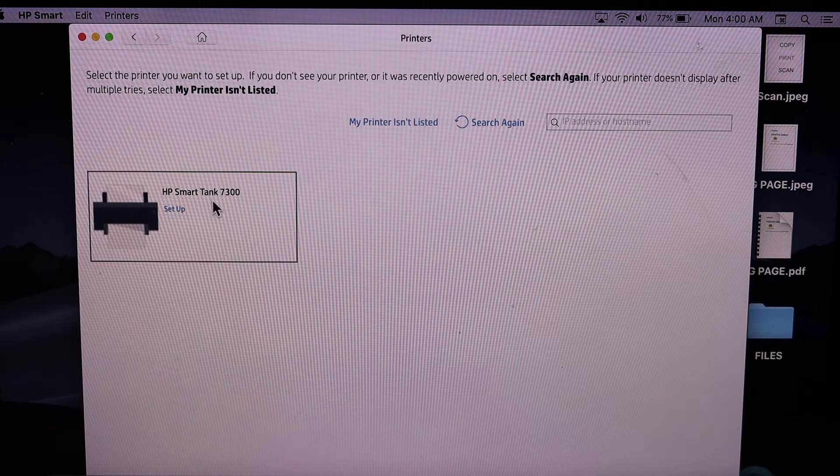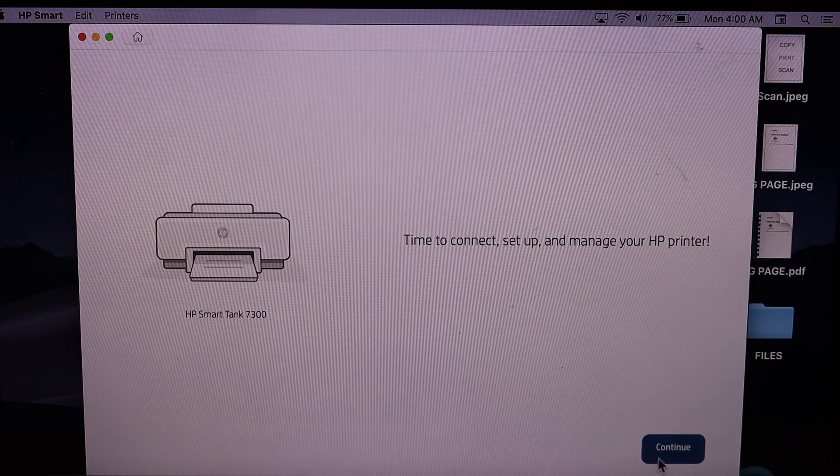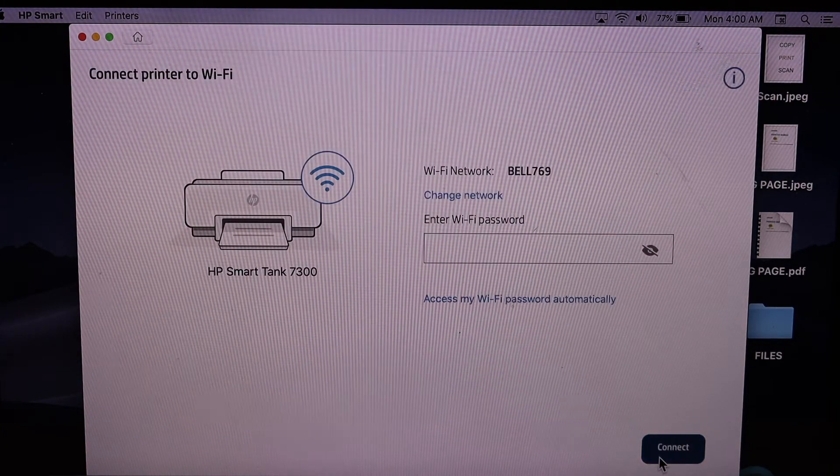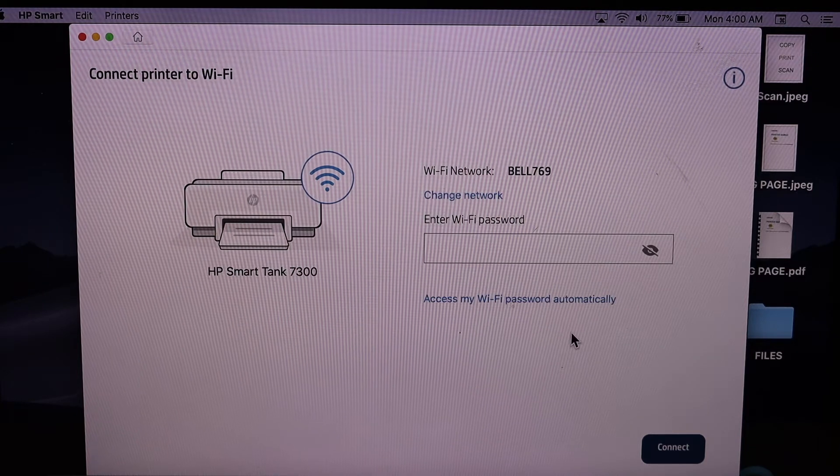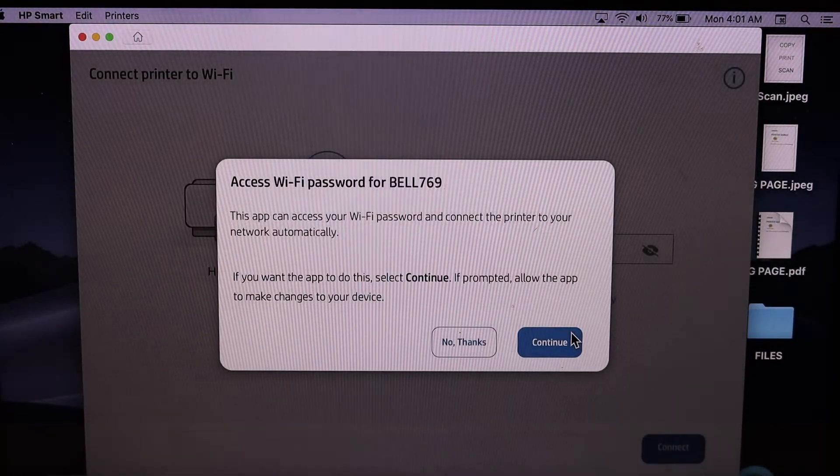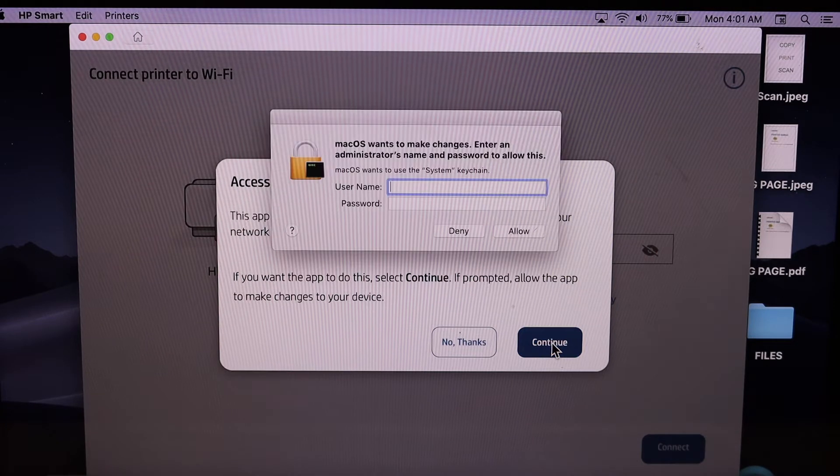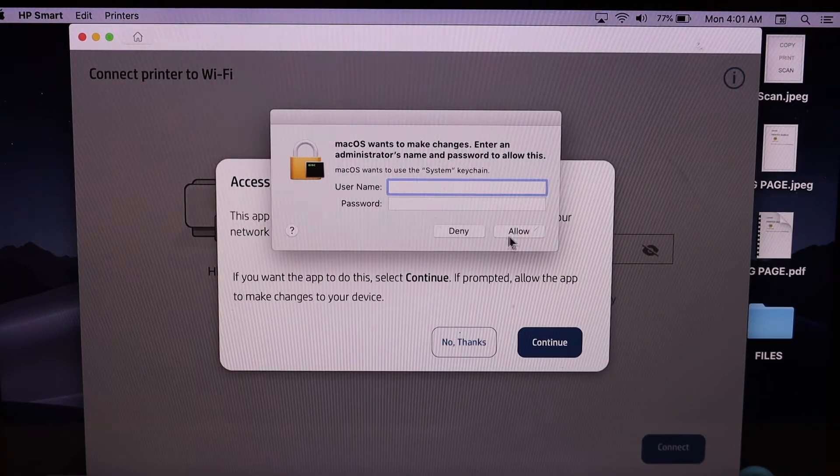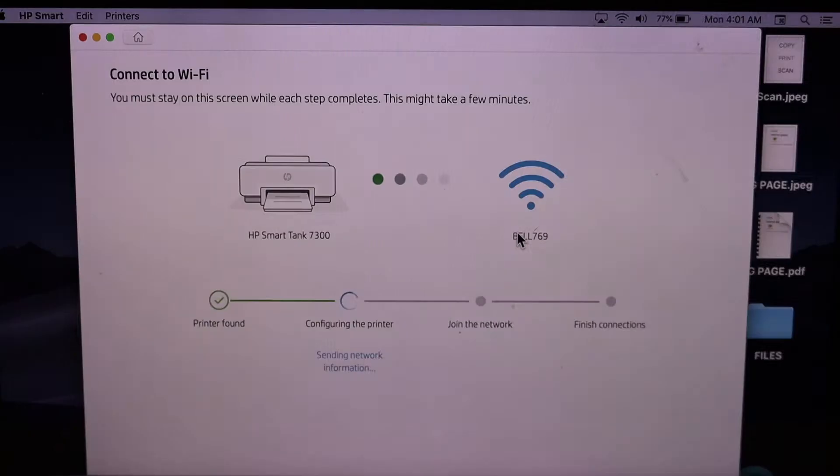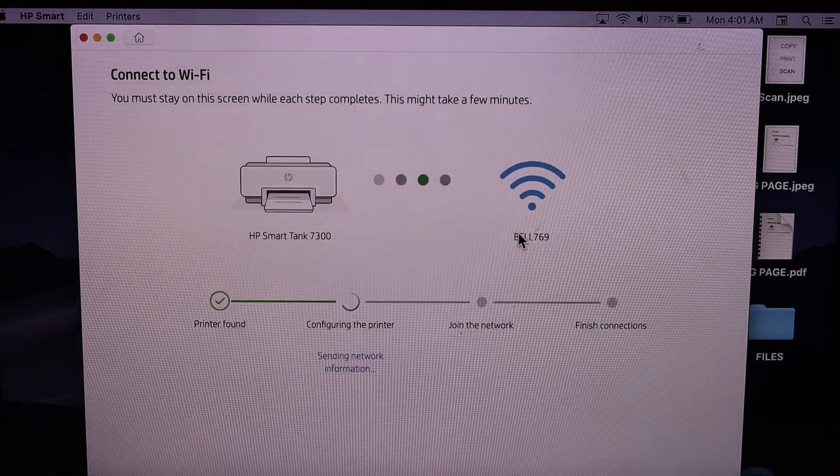It will ask you to enter the password of your Wi-Fi network. You can do that, or you can click continue for automatic setup. If you click continue, it will fill the password automatically. You can do both ways.